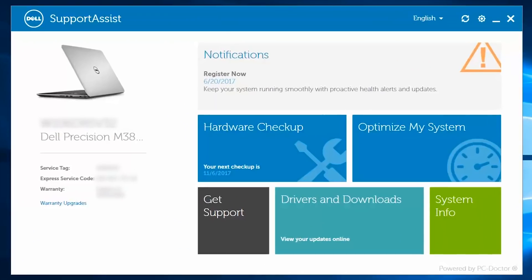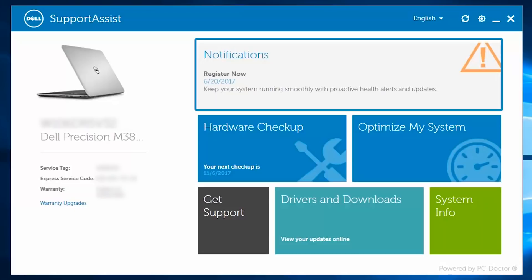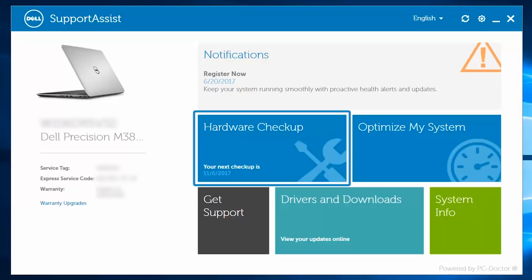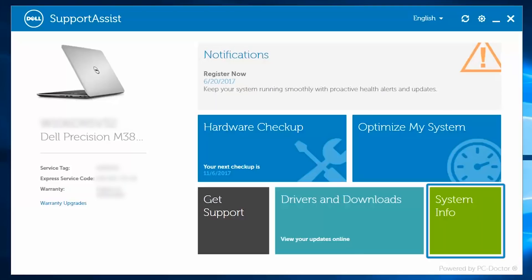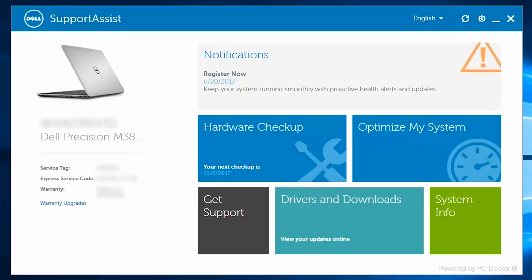The home page has 6 key features: Notifications, Hardware Checkup, Optimize My System, System Info, Drivers and Downloads, and Get Support. Clicking on each will reveal information related to keeping your system running smoothly.